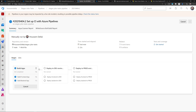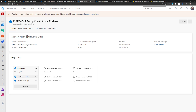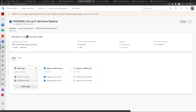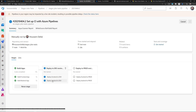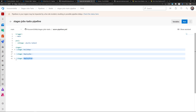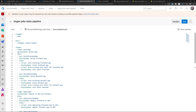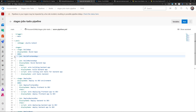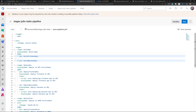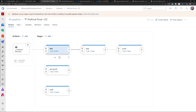One use case for jobs and stages is when you have a front-end and a back-end application — you can compile both at the same time, in parallel. In this case, you might use two jobs: one to build the front-end application and a second job to build the back-end application, both as part of the same build stage.